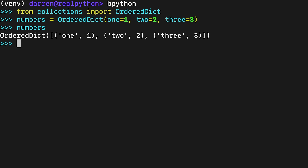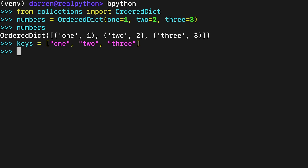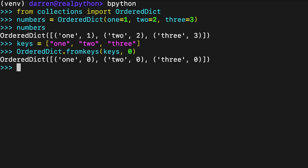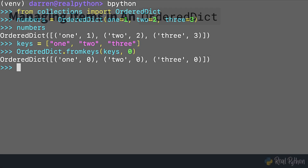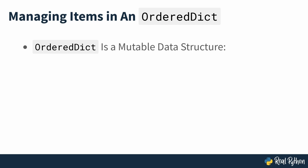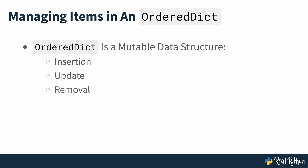Finally, OrderDict also provides the FromKeys method, which creates a new dictionary from an iterable of keys and sets all its values to a common value. Here, you create an OrderDict using a list of keys as a starting point. The second argument to FromKeys provides a single value, zero, to all the items in the dictionary. Since OrderDict is a mutable data structure, you can perform mutating operations on its instances. You can insert new items, update and remove existing items, and so on.